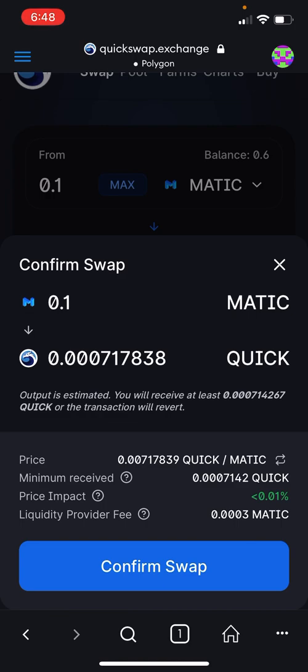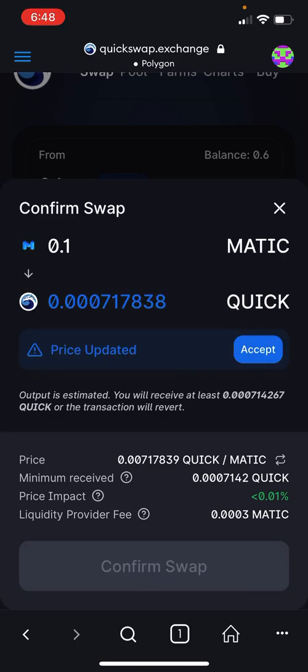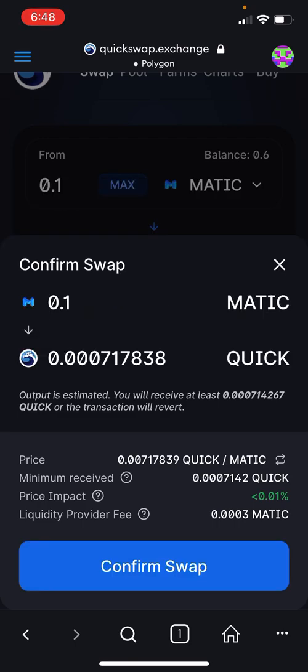That shows how much QUICK you're going to get — it's an estimated amount. In this case you'll receive at least 0.000714267 QUICK tokens, or the transaction will revert. Review all the details before you click Confirm Swap. If it says the price has updated, click Accept and then Confirm Swap.